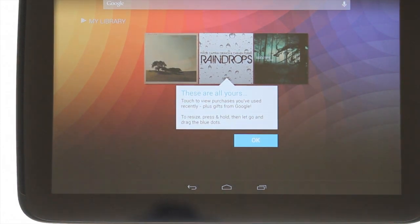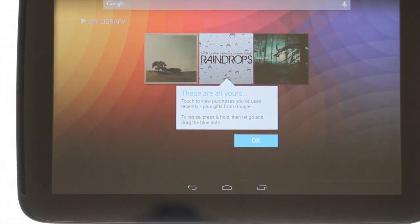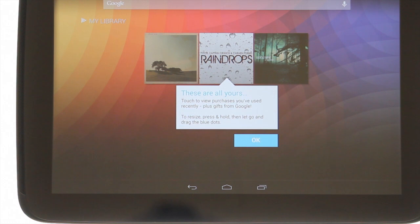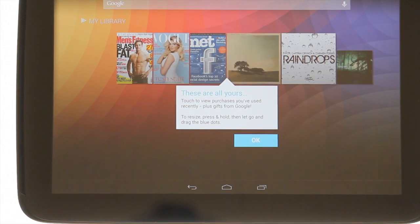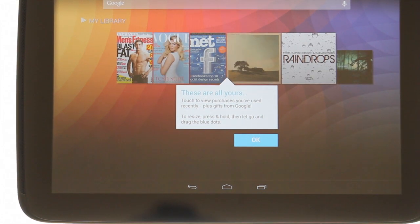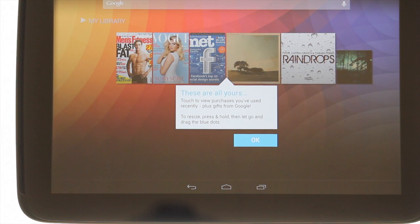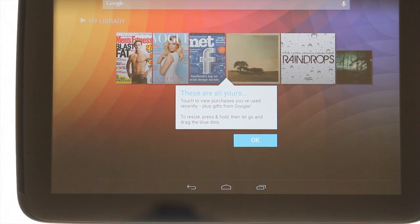Your Nexus 10 will help you along the way with lots of different prompts so keep an eye out for them. You'll also notice some free content from Google suddenly appearing.